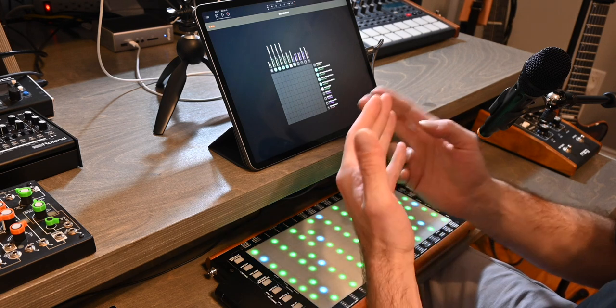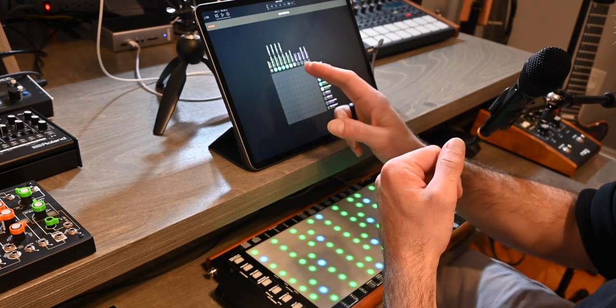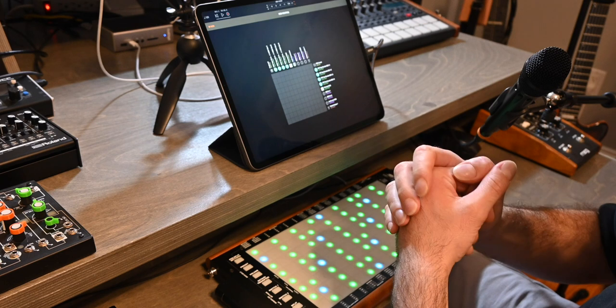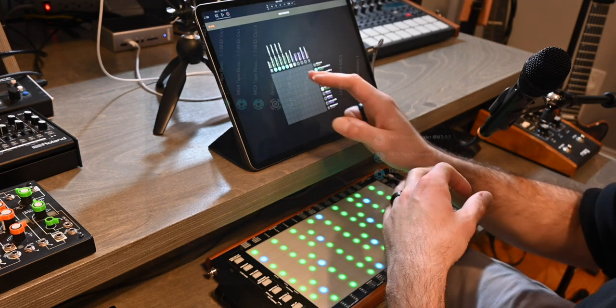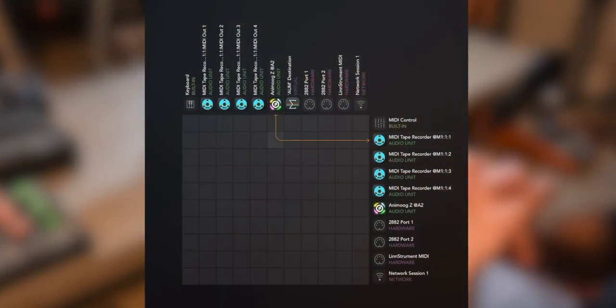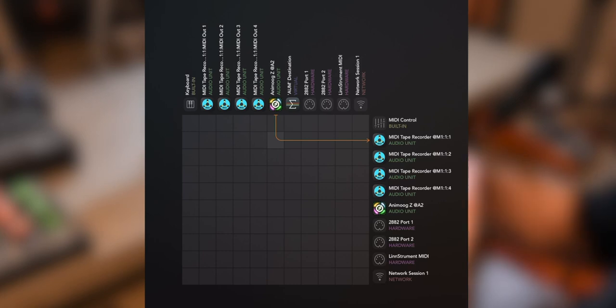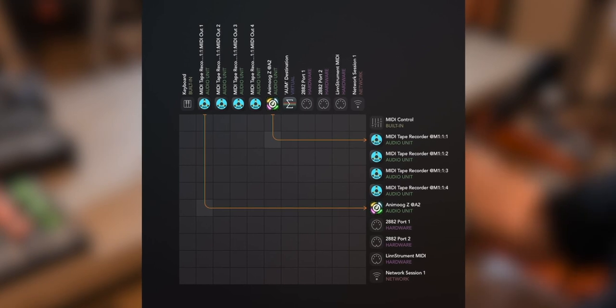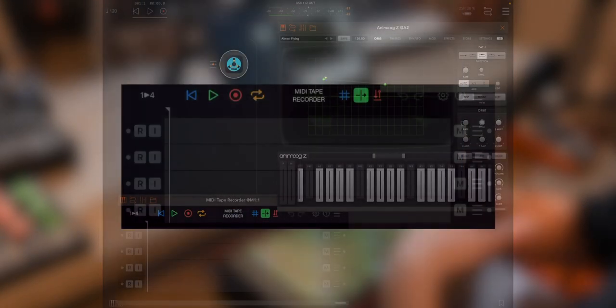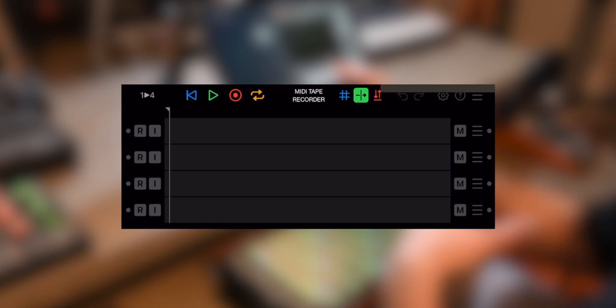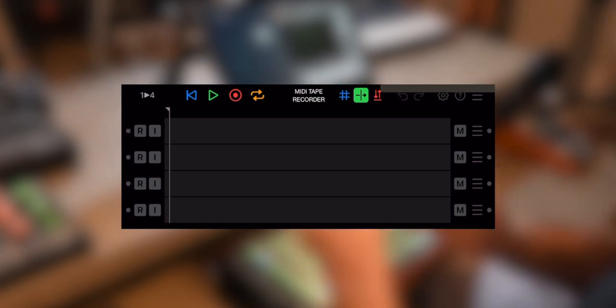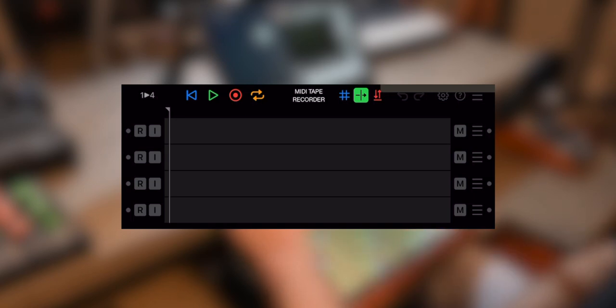So here, I want to use Animoog Z, so horizontally at the top, you'll see the outputs. And I want to route that to the input of MIDI tape recorder. And then the output, the first output of MIDI tape recorder, I want to route it back to Animoog Z. So now they're connected together. And you can check this, you can press a key on Animoog Z, and you'll see the lights light up on the left hand side.